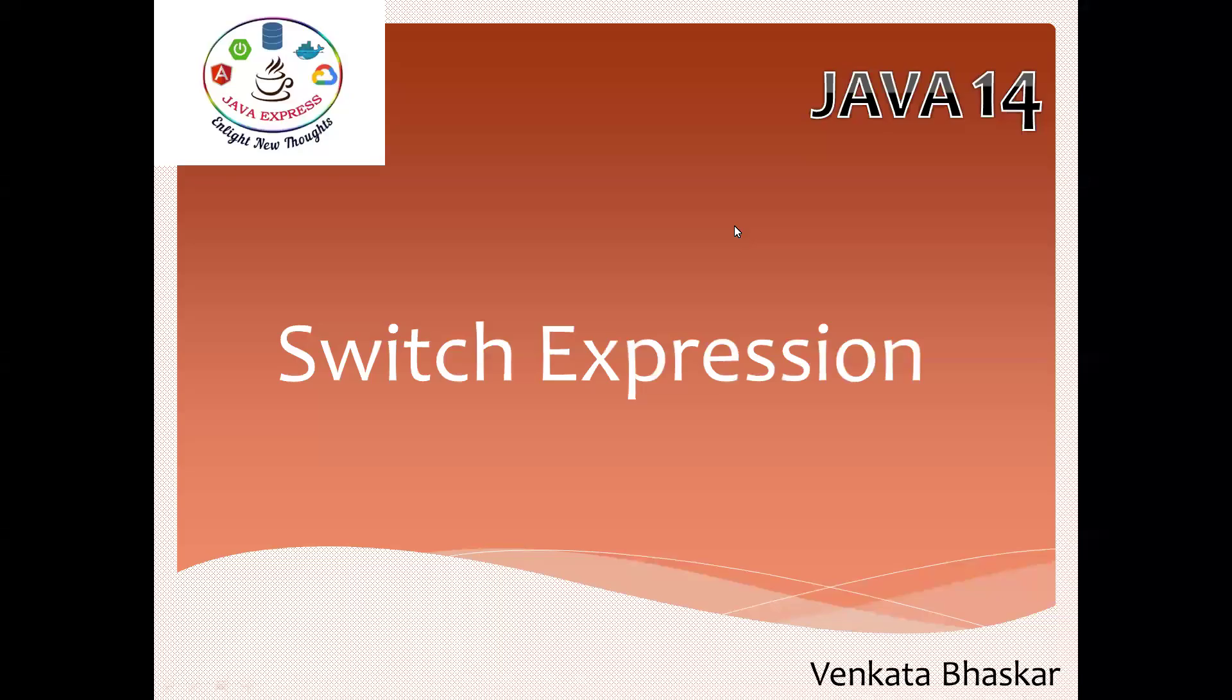Hi everyone, welcome to Java Express Academy. Today I'm going to discuss a new concept called switch expression. We already have a switch case - everyone knows how to use switch case to avoid multiple if-else conditions.